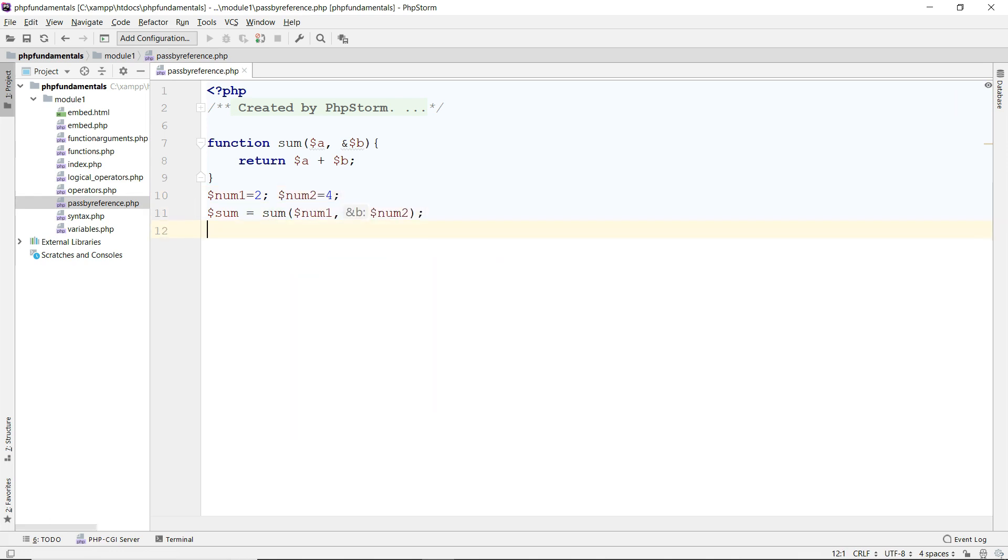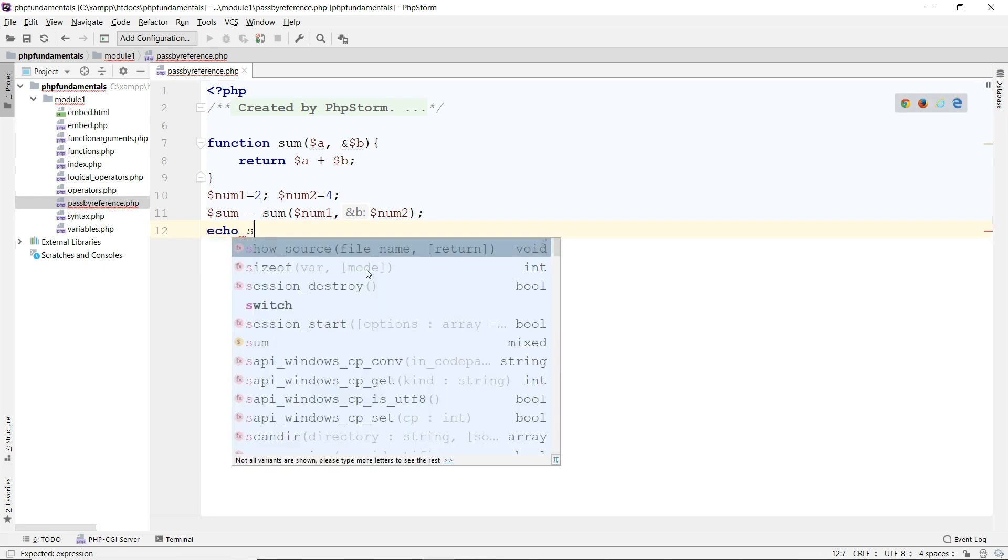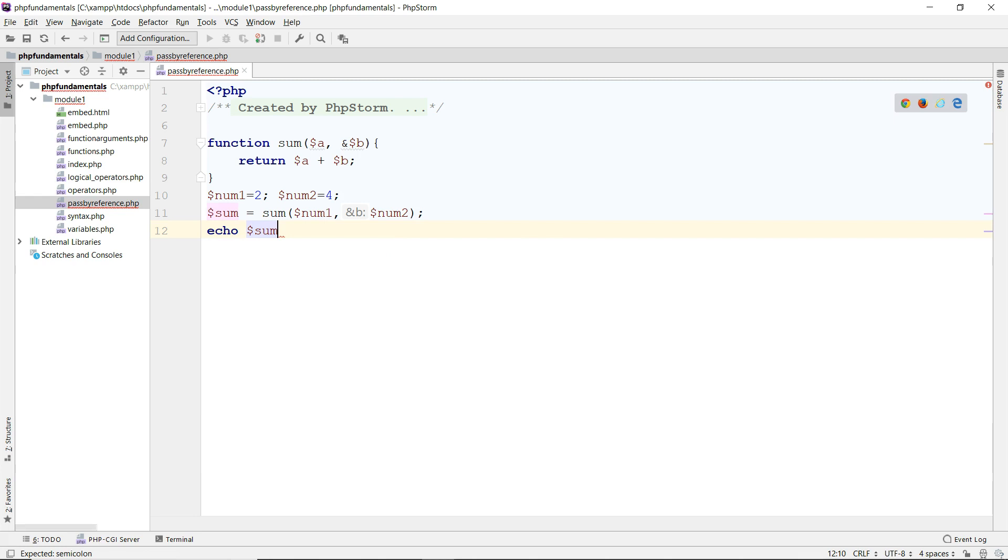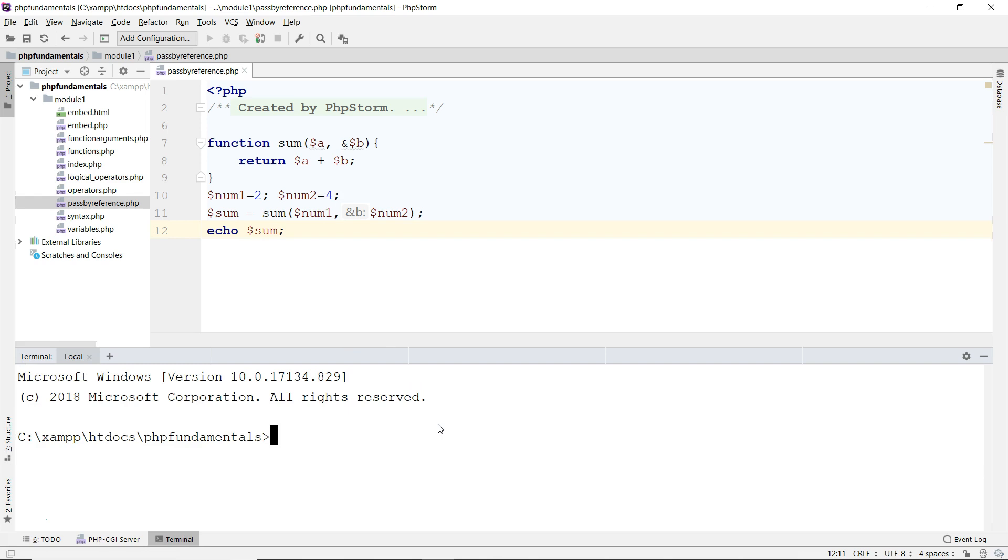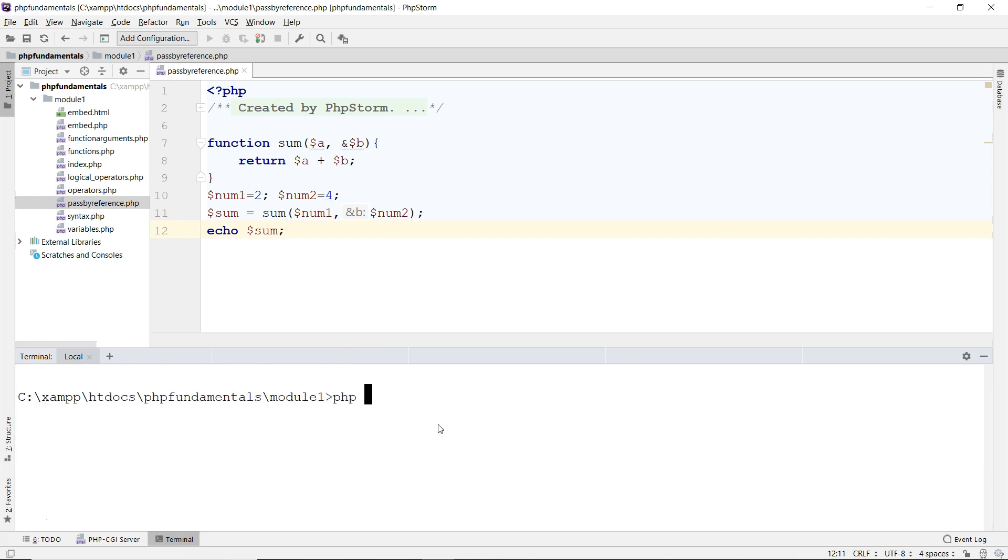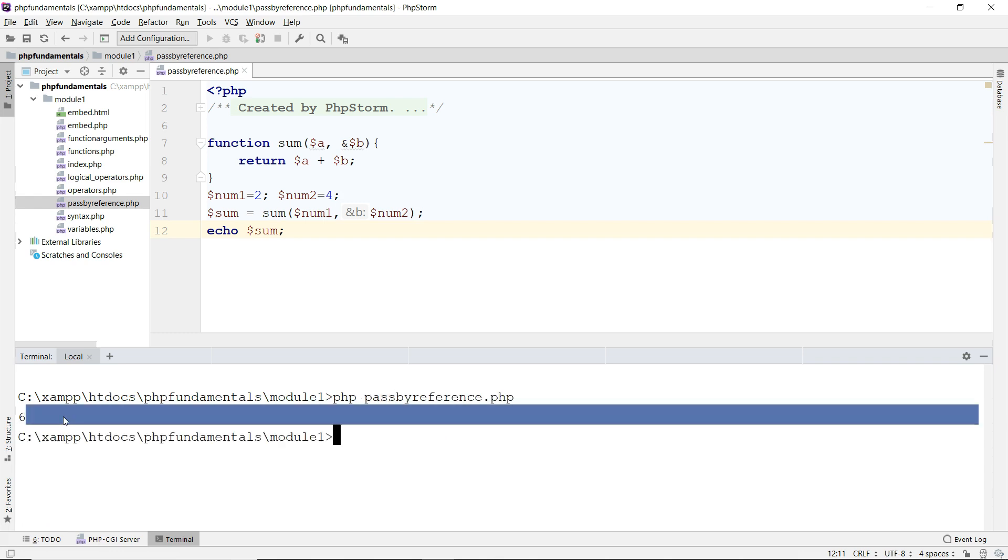So I have a sum of 2 plus 4, I get 6. And then I'm going to echo that out. Echo the sum, and I should get 6. So if you run this in terminal, you will see that I get 6, just as expected.